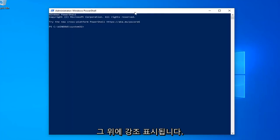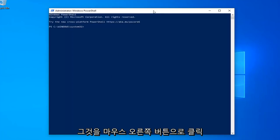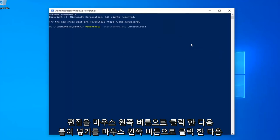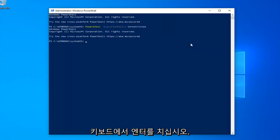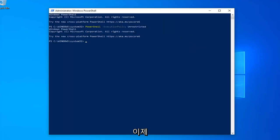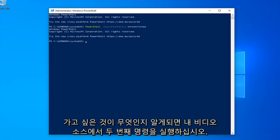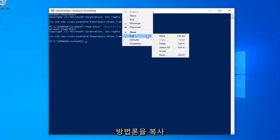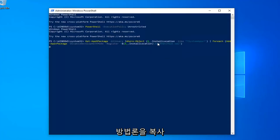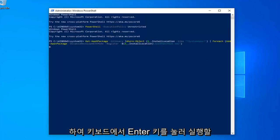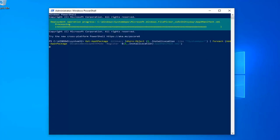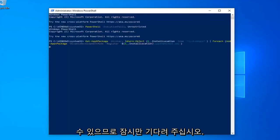And then go up to the top bar of the Windows PowerShell window, right click on it, left click on Edit and then left click on Paste to paste it in. Hit Enter on your keyboard. Once done with that, now you want to go run the second command in the description of my video. So again, copy that using the same methodology we did for the first one. Hit Enter on your keyboard to run that. This will take a couple moments here, just please be patient.